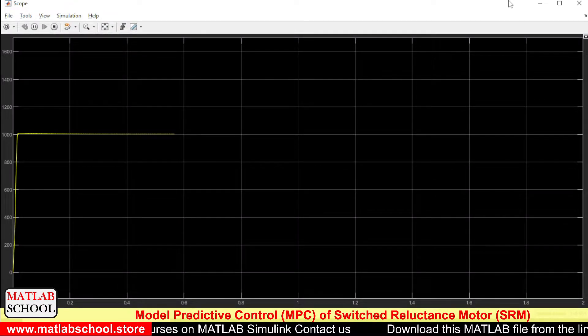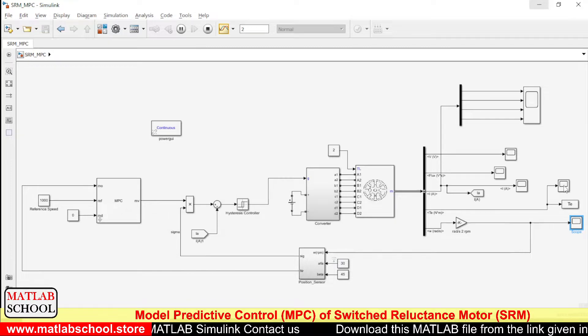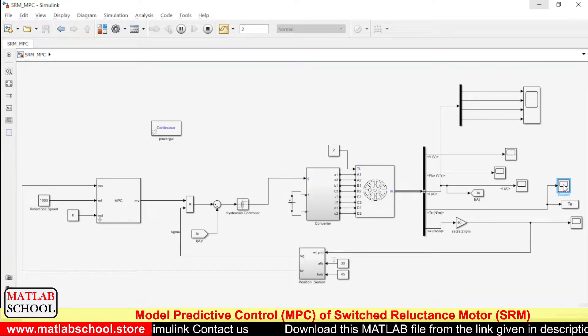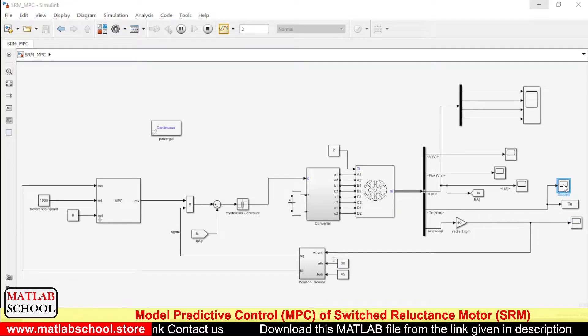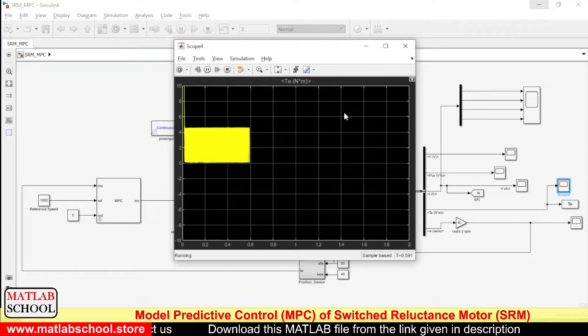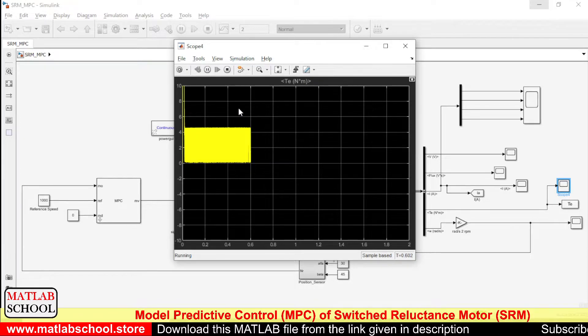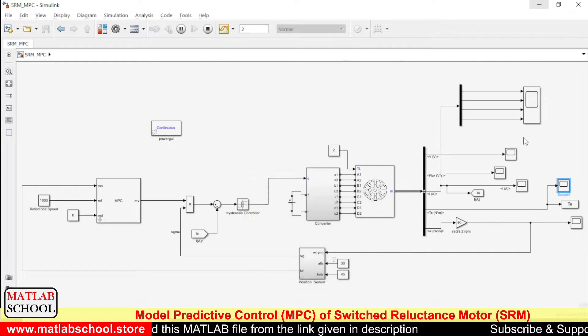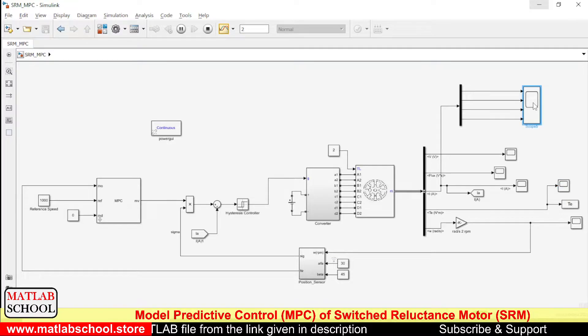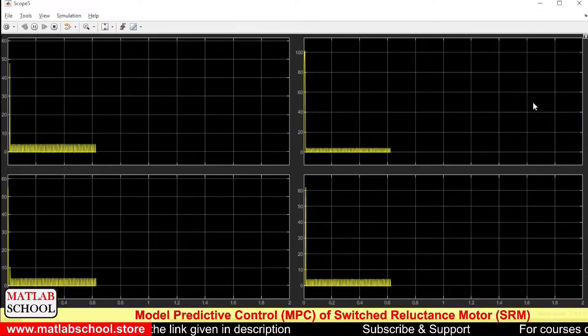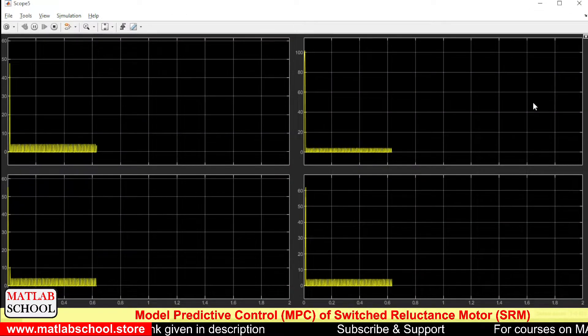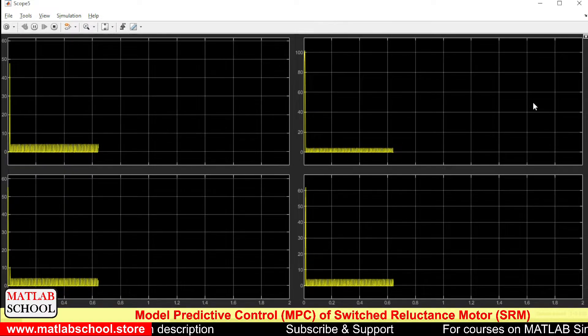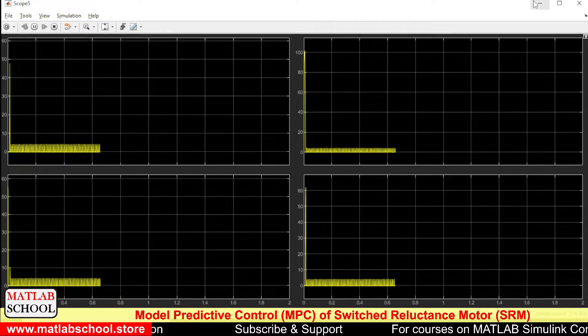This is the speed, this is the torque divided by SRM, and these are the stator voltages, I mean stator currents.